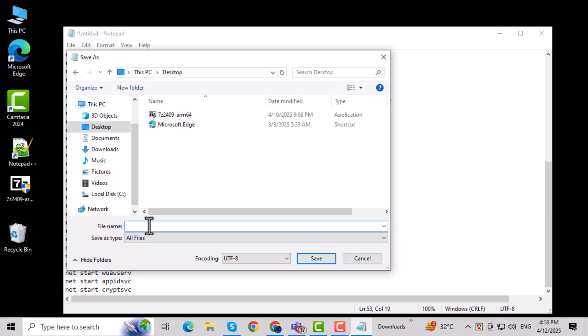In the file name box, type fix.bat. This creates a batch file that Windows can run. Click Save to store the file on your computer.